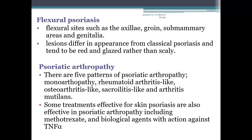Next is flexural psoriasis. This type occurs at flexural sites such as the axillae, groin, submammary areas and genitalia. The lesions differ from classical psoriasis — they tend to be red and glazed rather than scaly, because of the friction and moisture within the skin folds. The chances of secondary infection are higher, particularly with Candida.